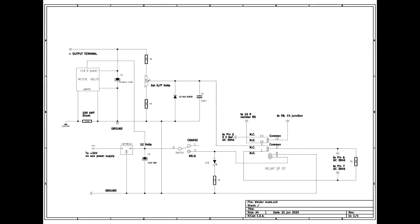If you only want to use it as a charger, you don't need the relay. If you use a 12 volt relay, you really need a 12 volt regulator for the coil. If you have a 24 volt relay, you don't need the regulator.